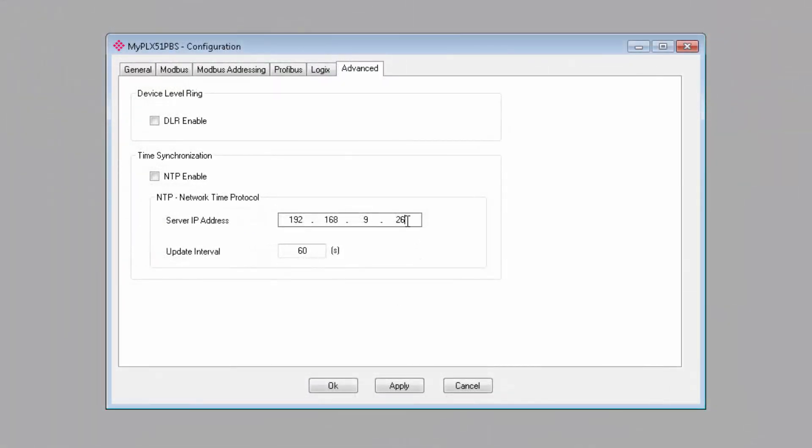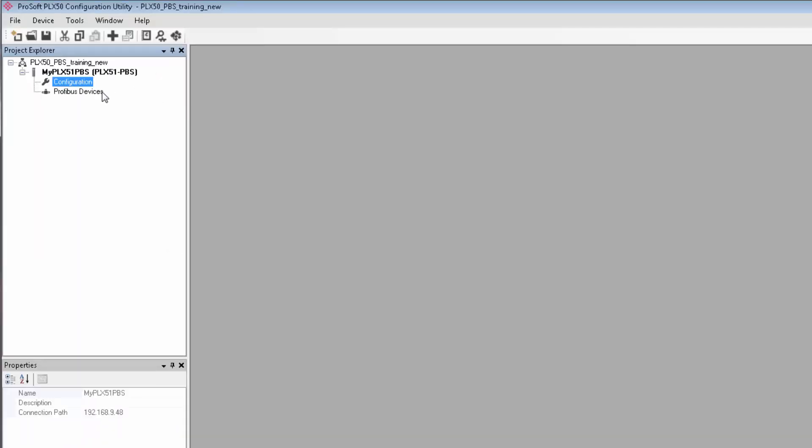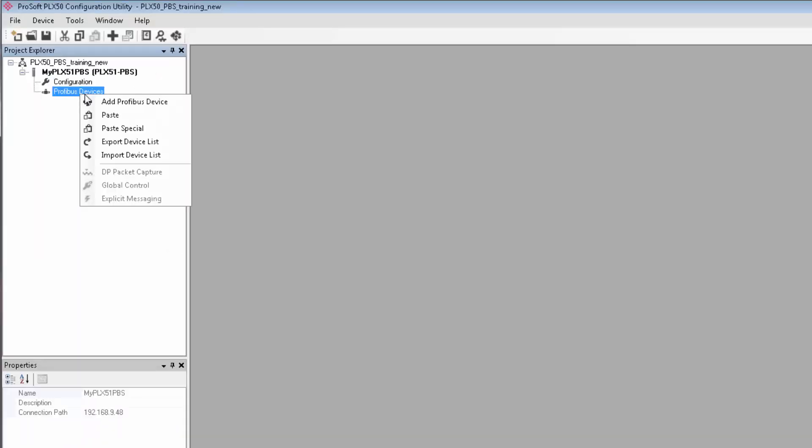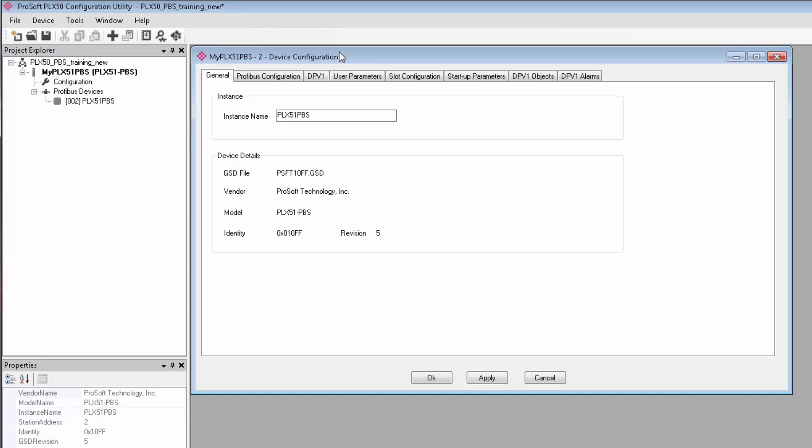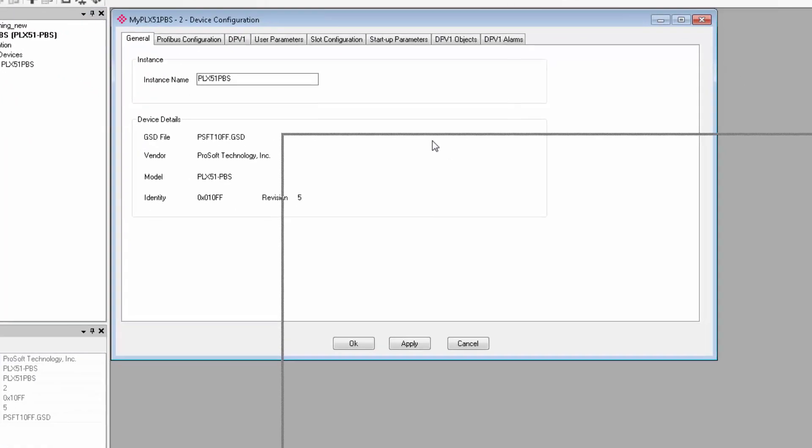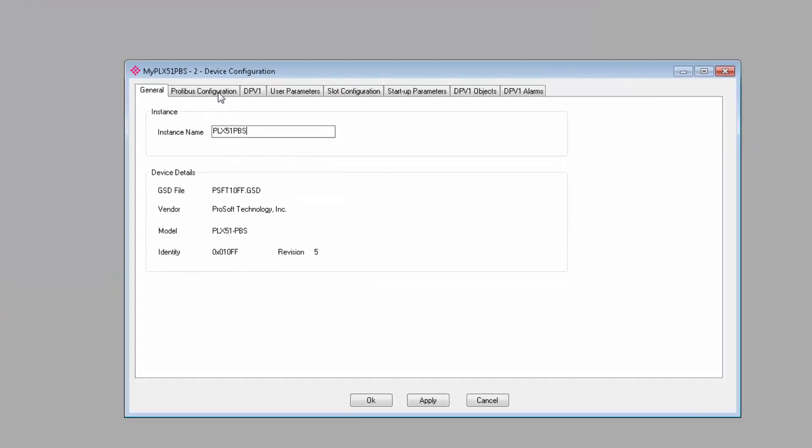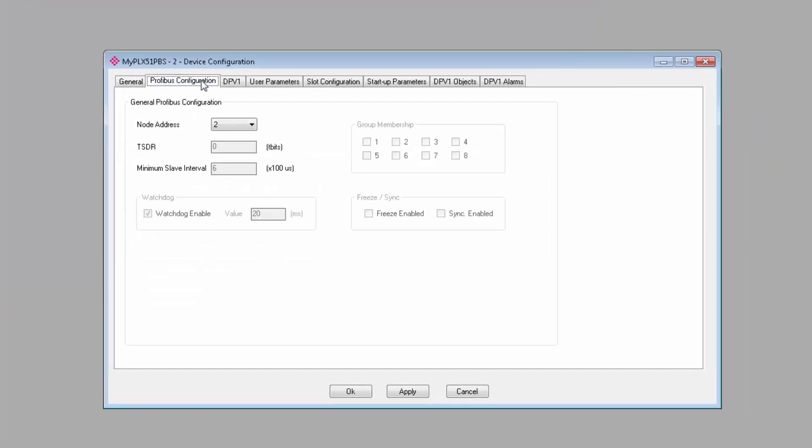Now we've configured the basic module settings. We can move on to configuring our Profibus slave profile. This is what the Profibus master will see. So, I'll bring in a new Profibus device. On the Profibus configuration tab, set the node address.